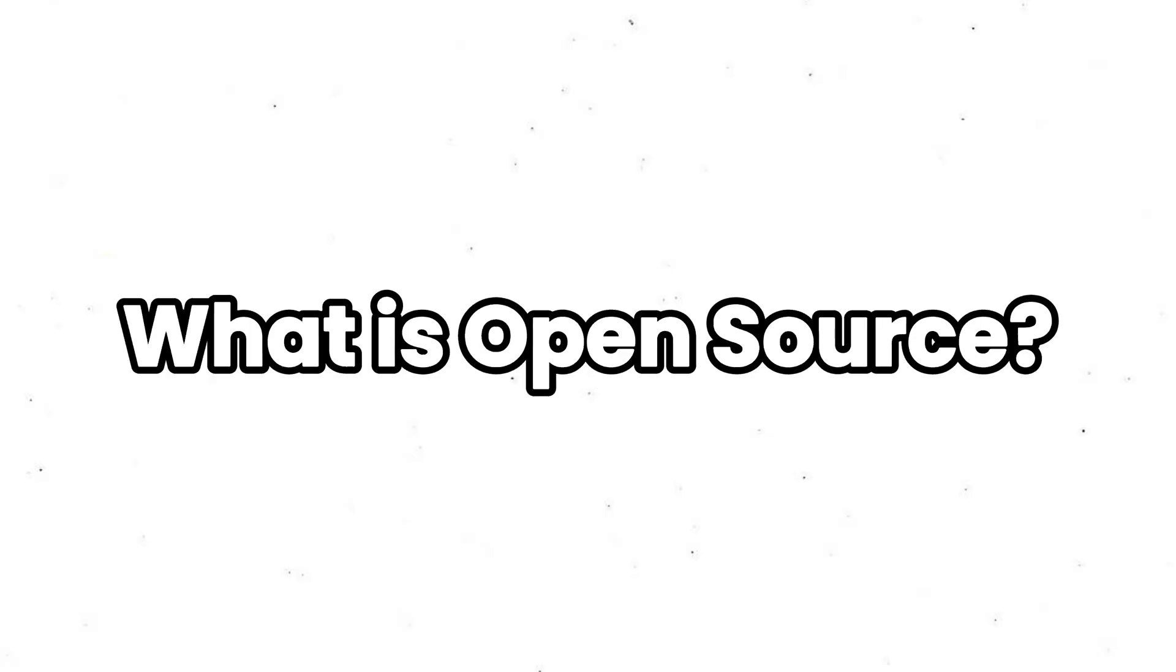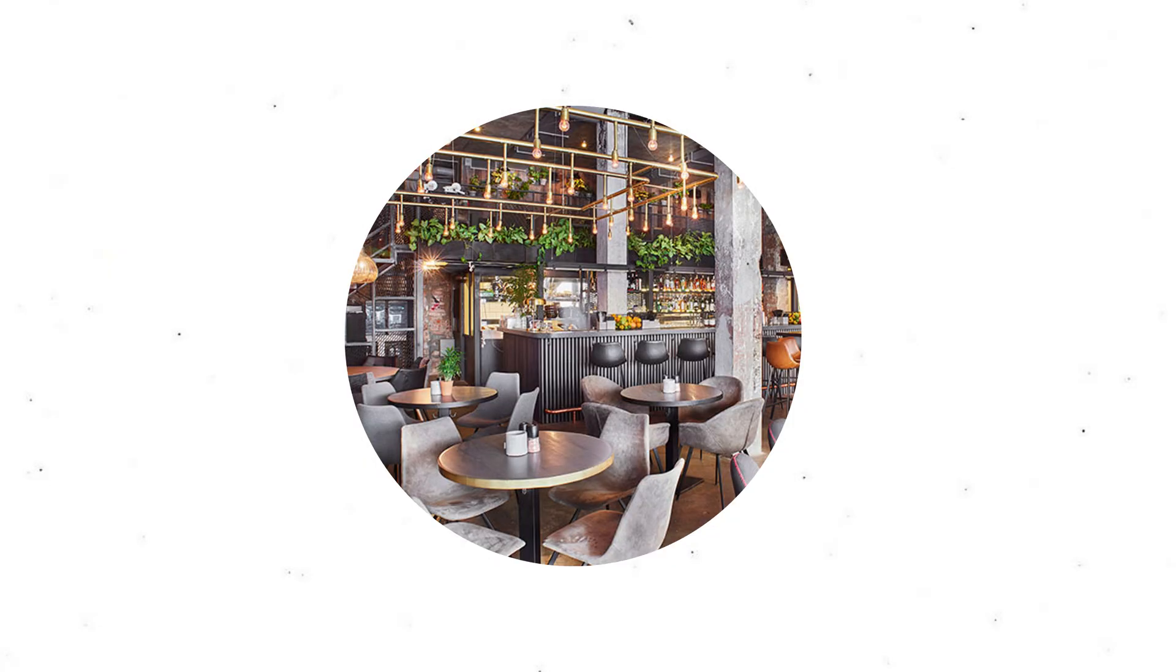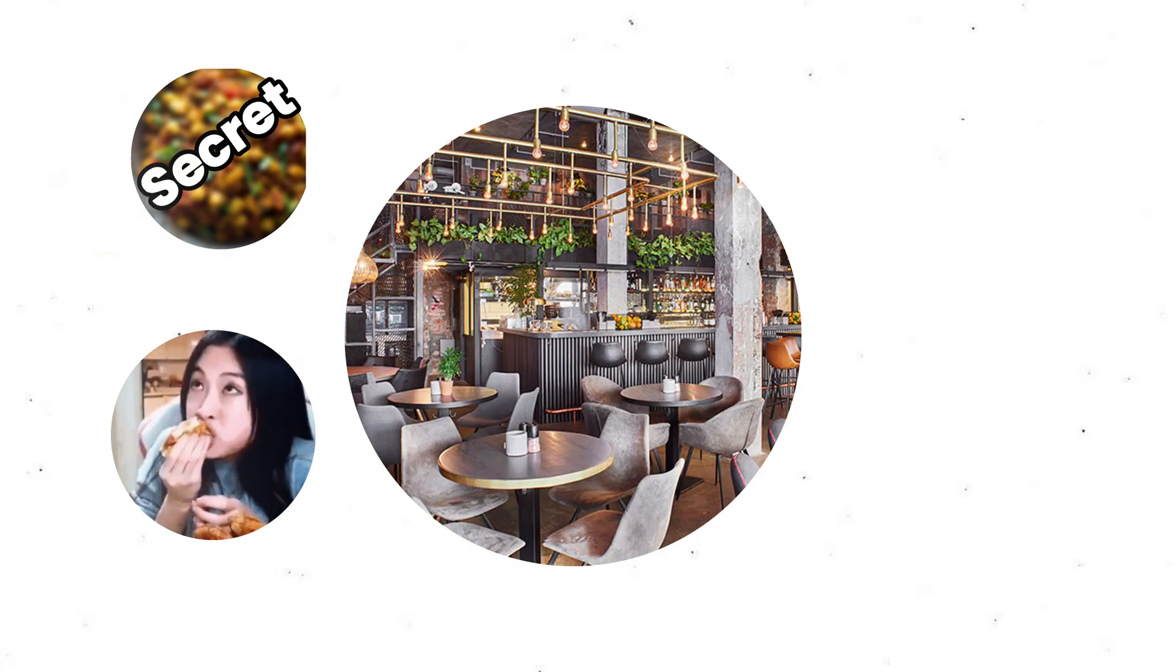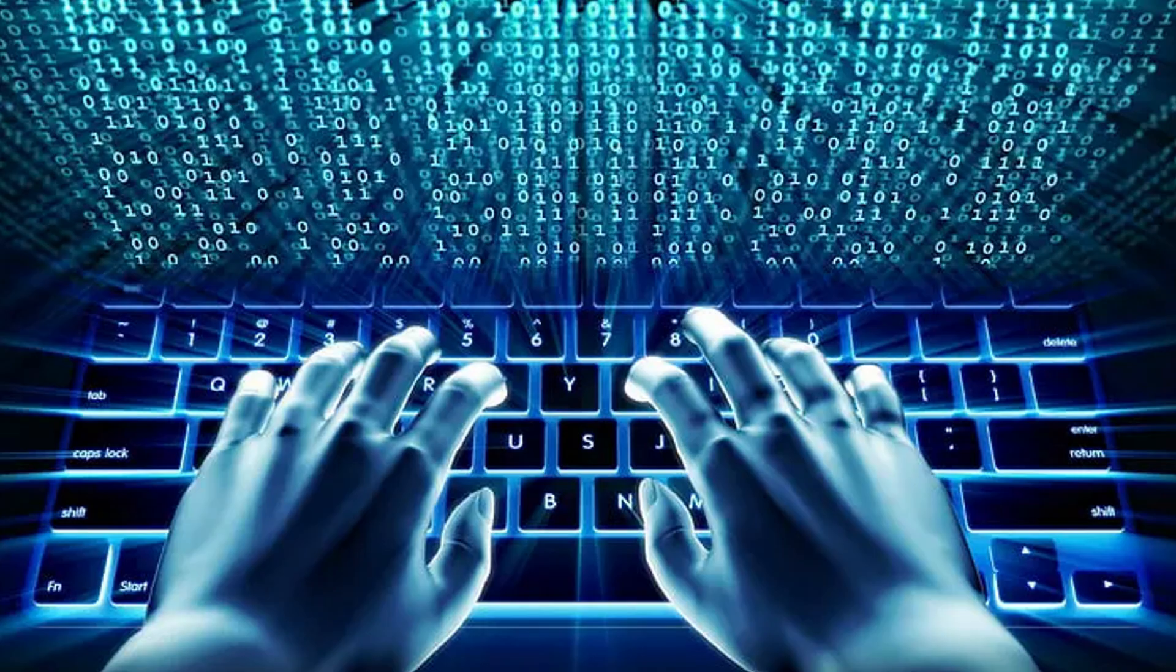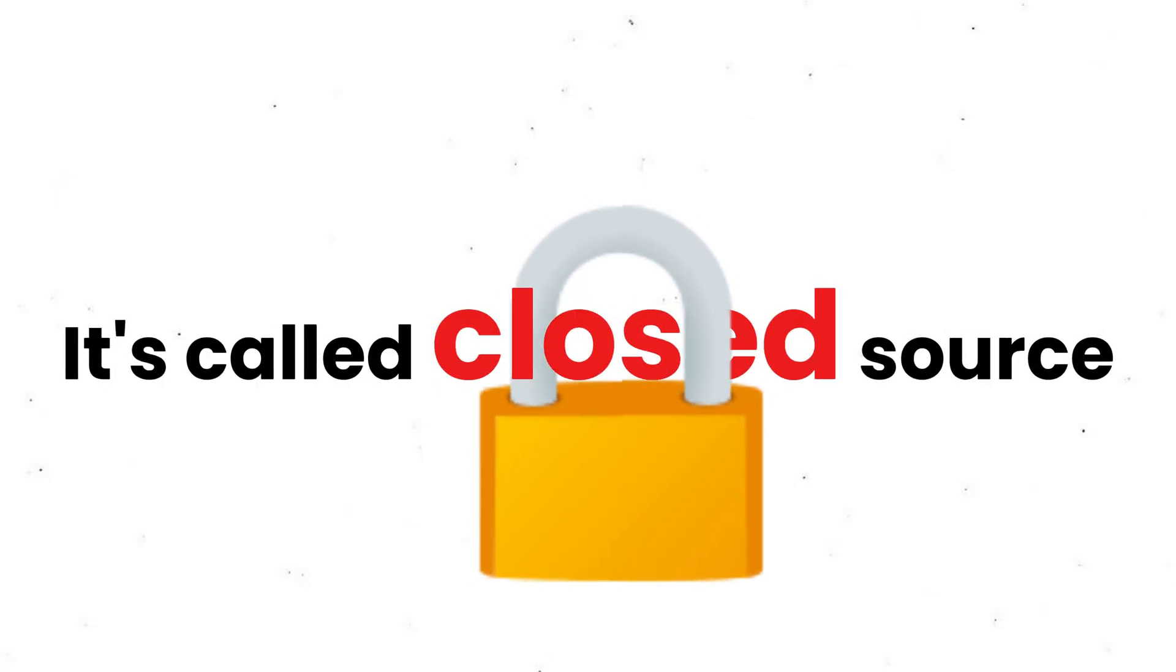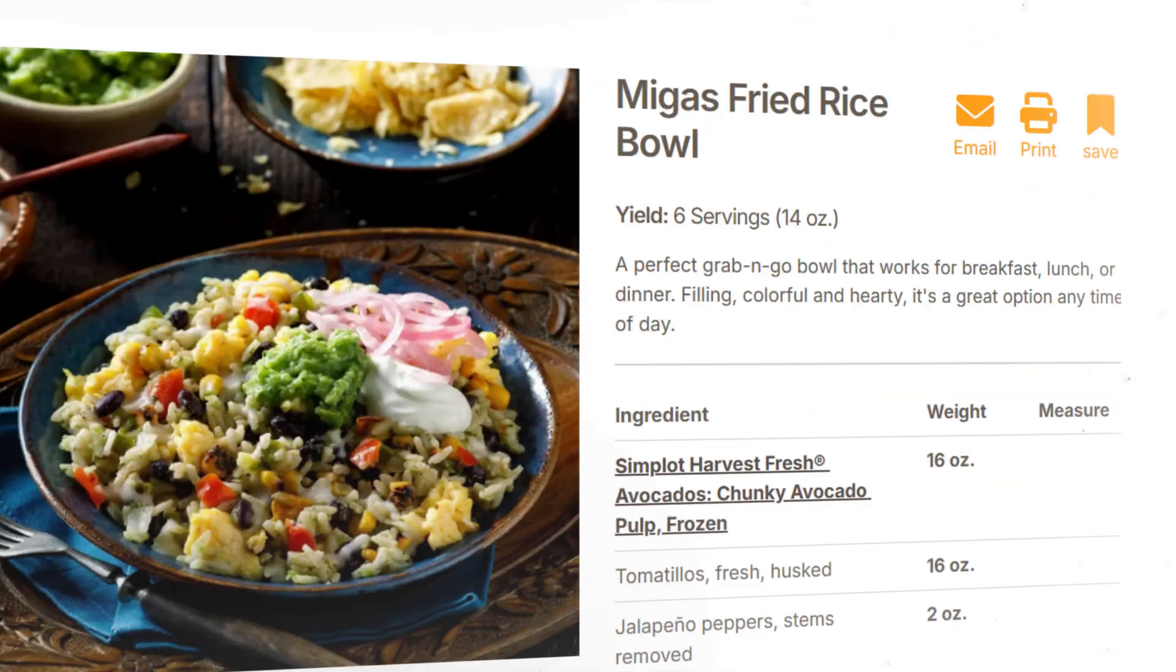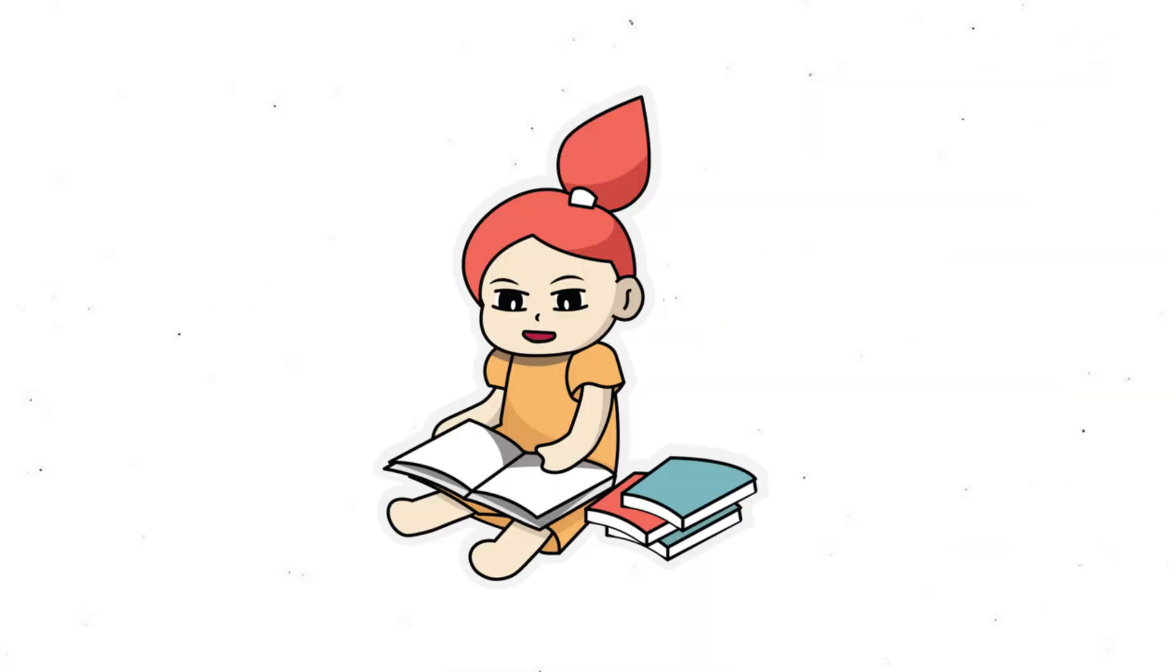So what is open source? Imagine if every restaurant had to keep their recipes secret. You could eat the food, but you'd never know how it was made. That's how most software works. It's called closed source. But open source, it's like a restaurant that publishes all its recipes online for free.